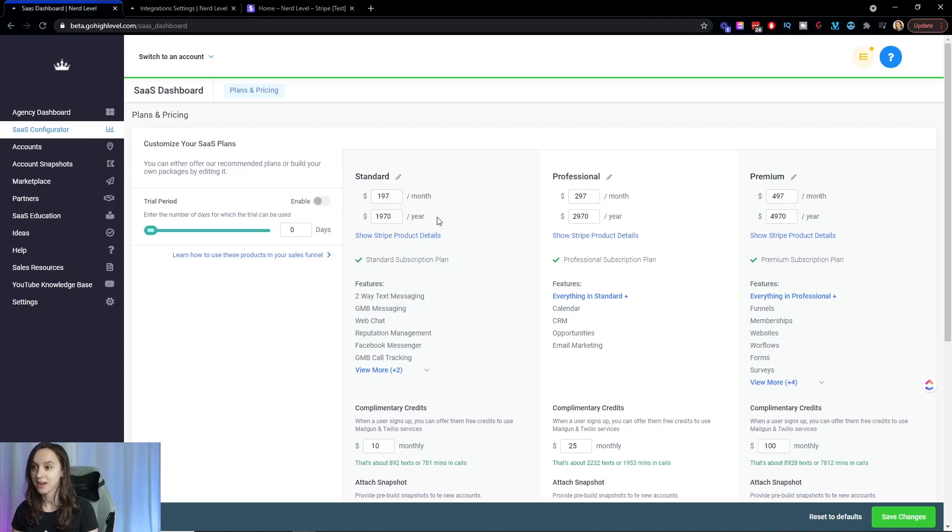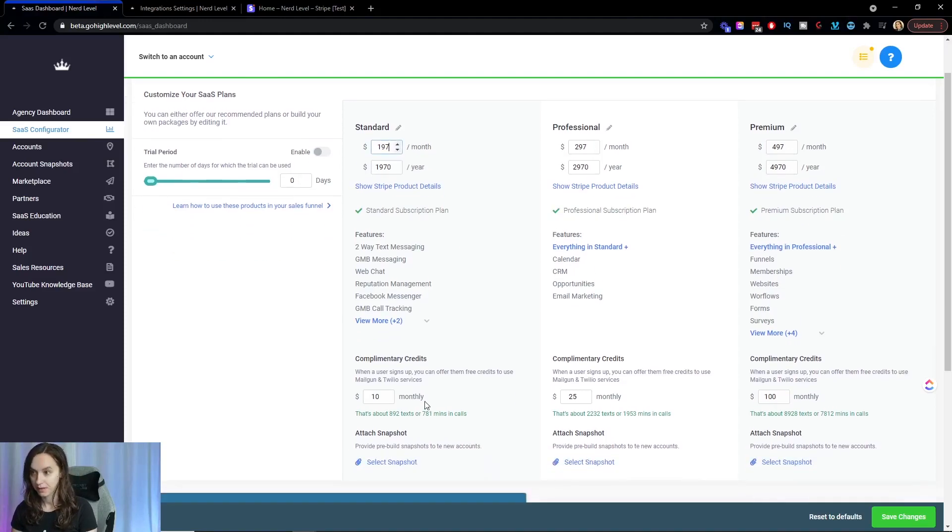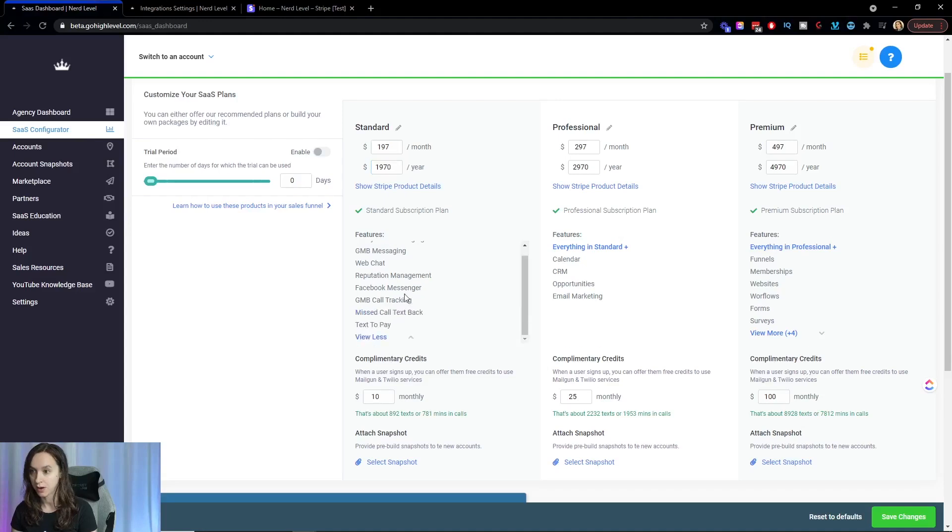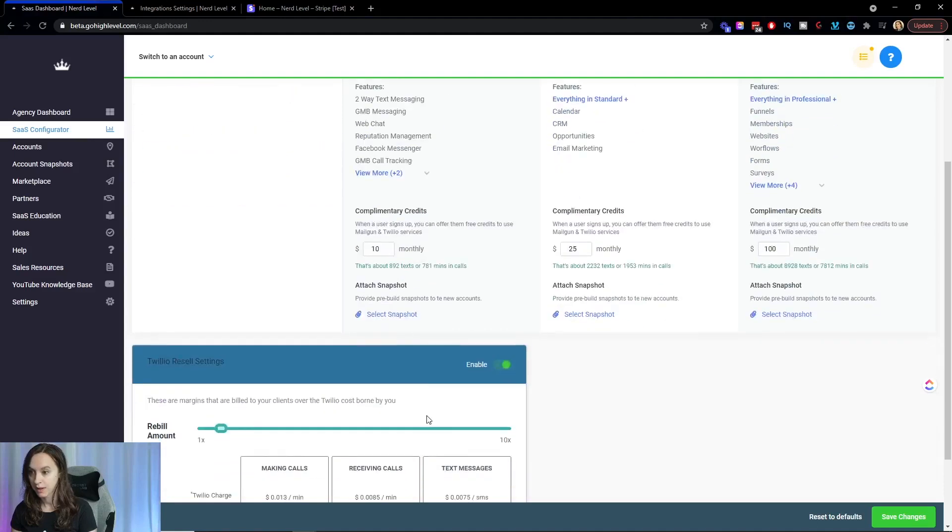Then here in the standard, this is where you're going to put your features. So you can make this whatever number you want here. And here you're going to see your features.